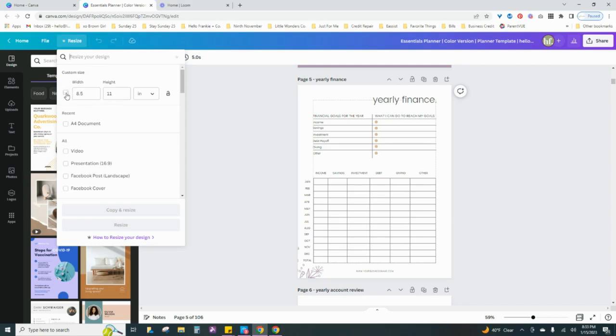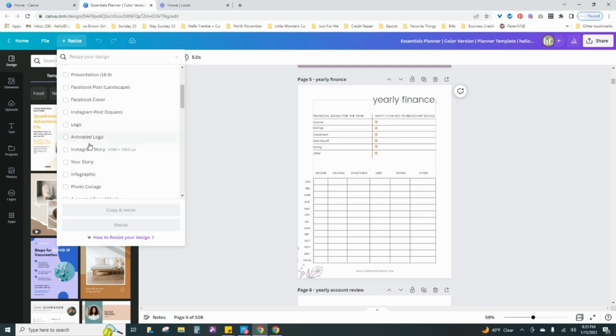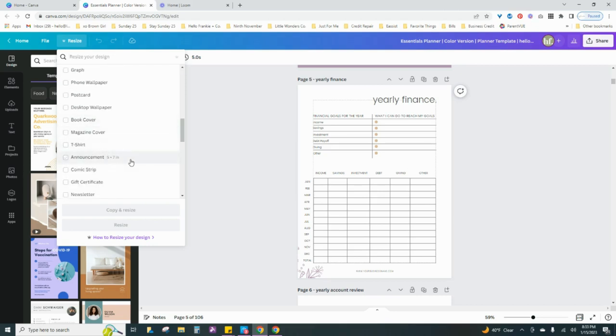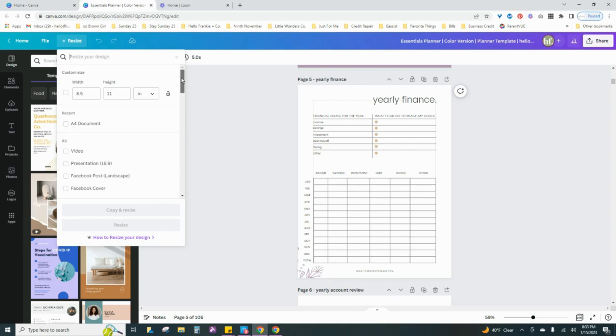You can utilize a custom size, or you can scroll through here as well and choose whichever size or dimension works best for you.